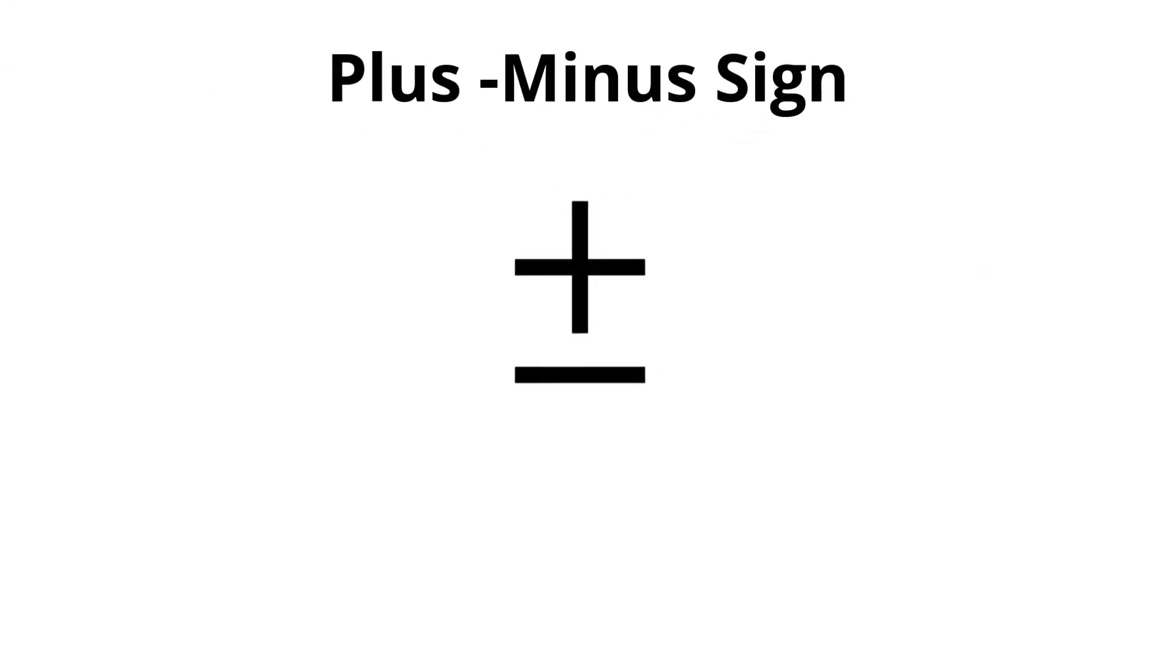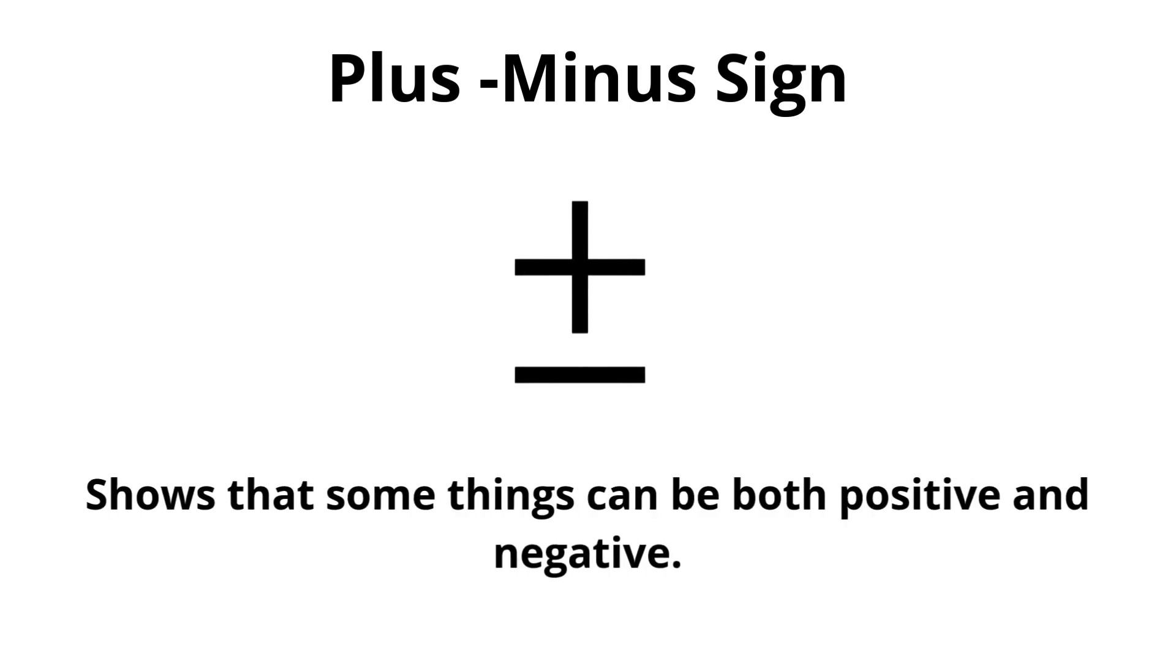Plus minus sign. Shows that some things can be both positive and negative.